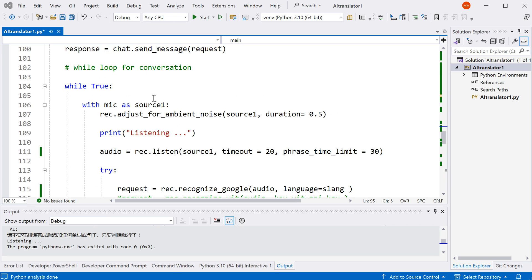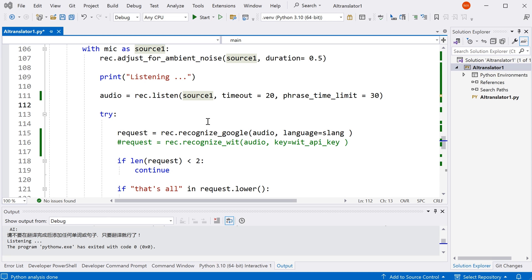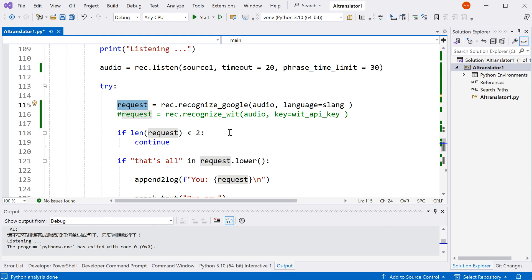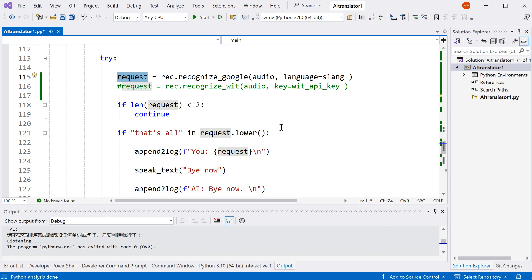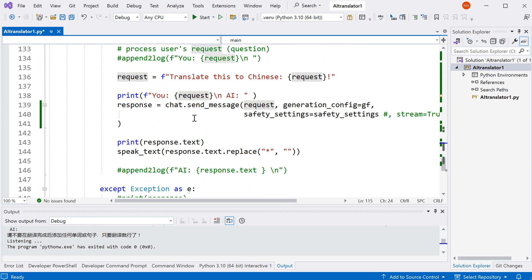This is our while loop. Over here is true, so that means this while loop is going to be running all the time. At first, we set the microphone as source 1. Then we adjust the energy threshold based on ambient noise for 0.5 seconds. Then we record the speech from the user into this audio variable. Then we convert the audio to text with the Google speech recognizer. If the request is too short or nothing, the program will continue. If the request contains that's all, then that will be the end of the conversation. AI will just say bye now. Otherwise, we will add this part into the beginning of the request and then ask AI to translate the request into Chinese.